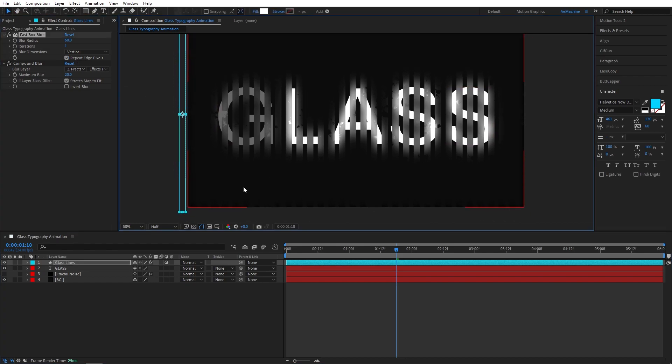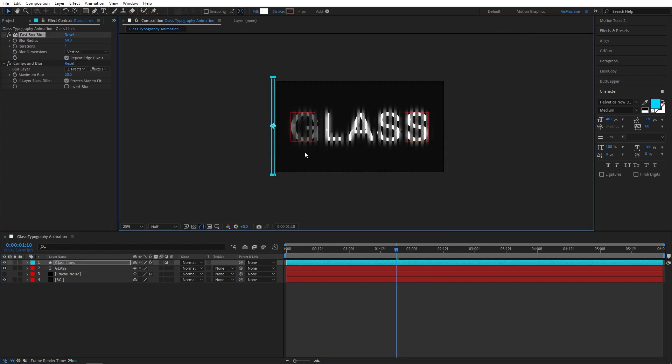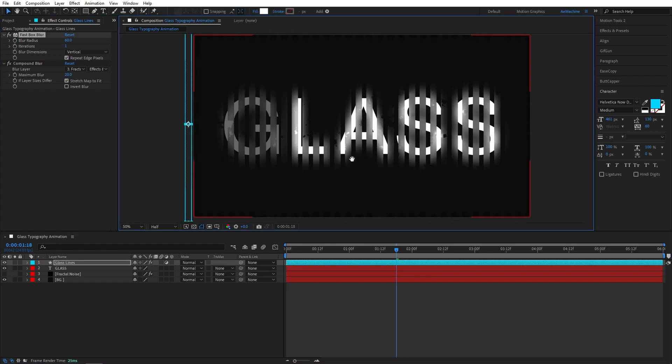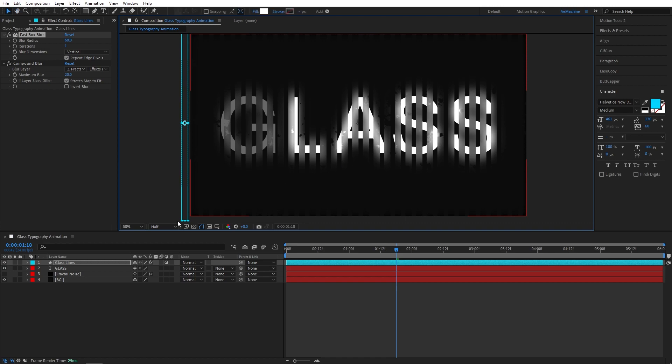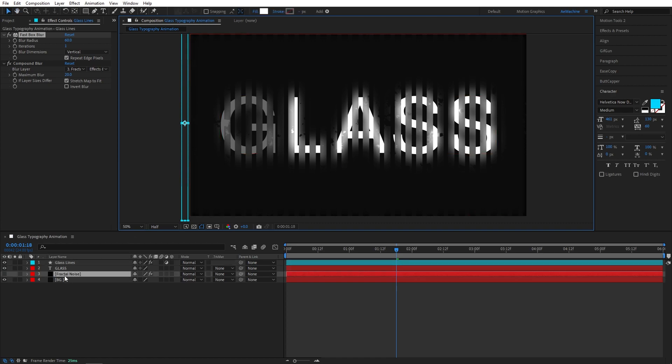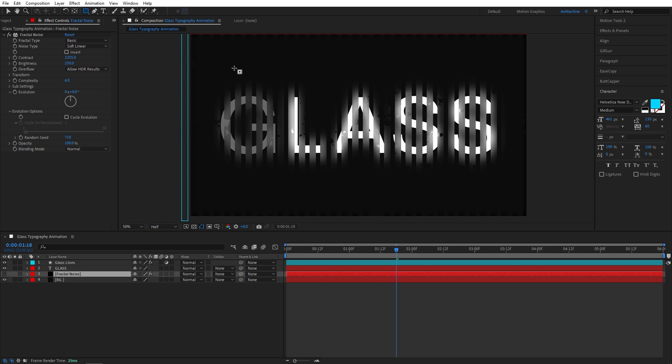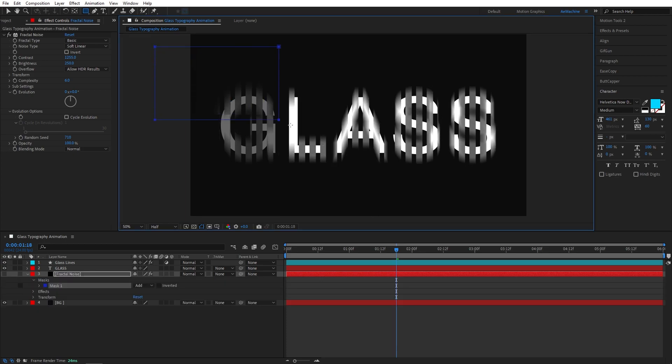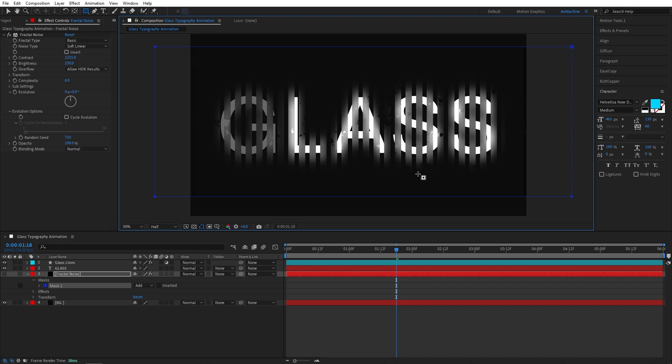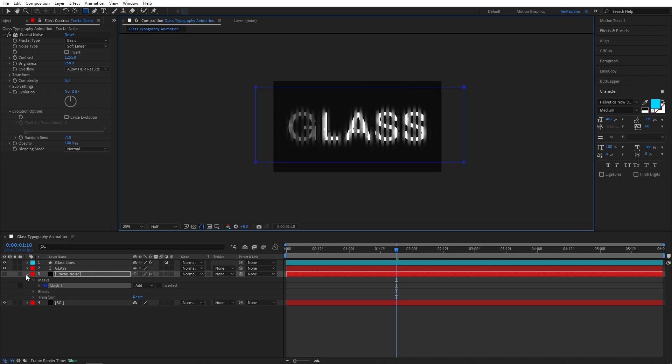And also we need to mask out our fractal noise. Go to fractal noise and select this rectangle tool. Draw a mask like that and it will fix this problem. Super easy.